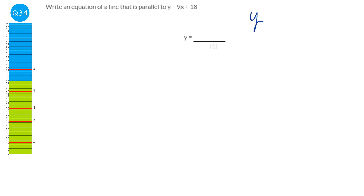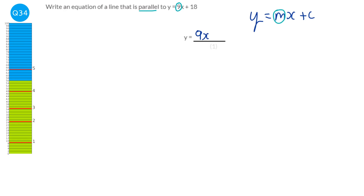The formula y equals mx plus c has m as the gradient. For a line parallel to y equals 9x plus 18, we need the same gradient of 9. We could write y equals 9x plus anything — for example, y equals 9x plus 5.